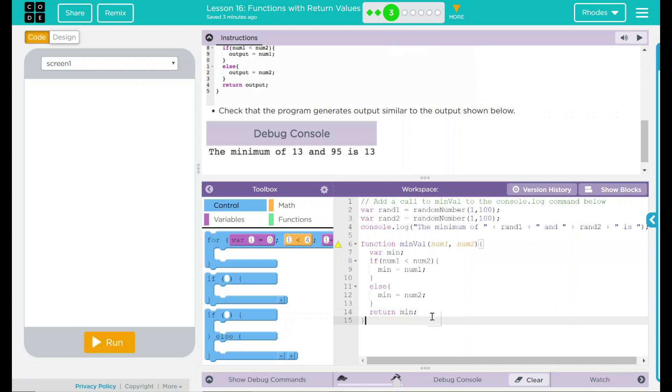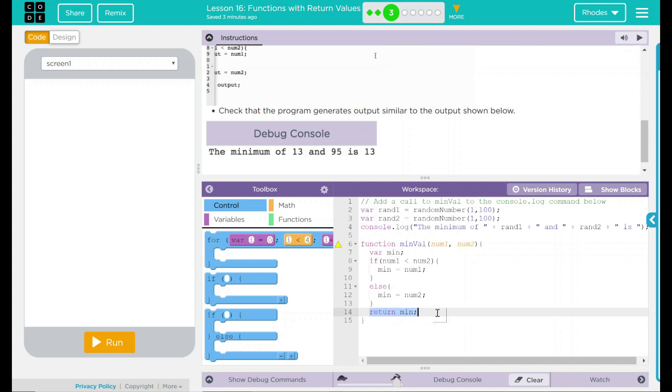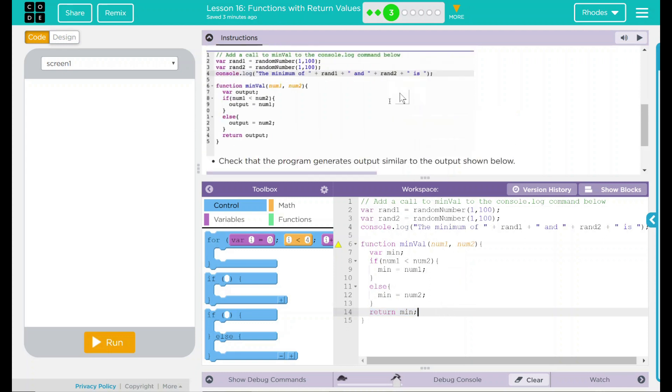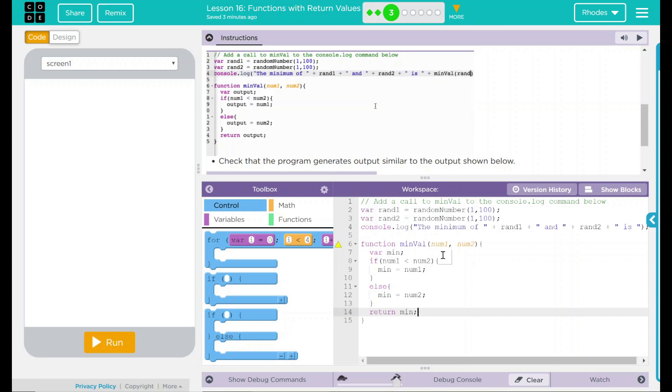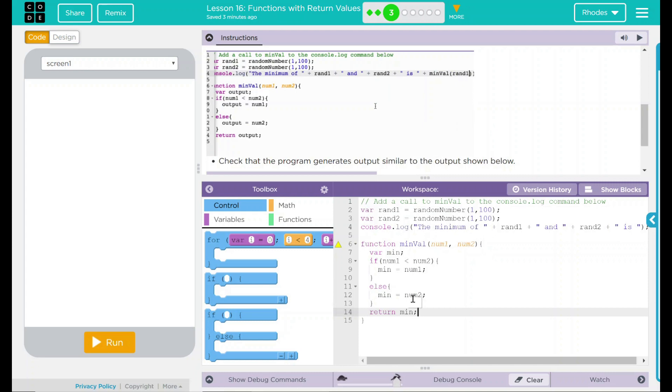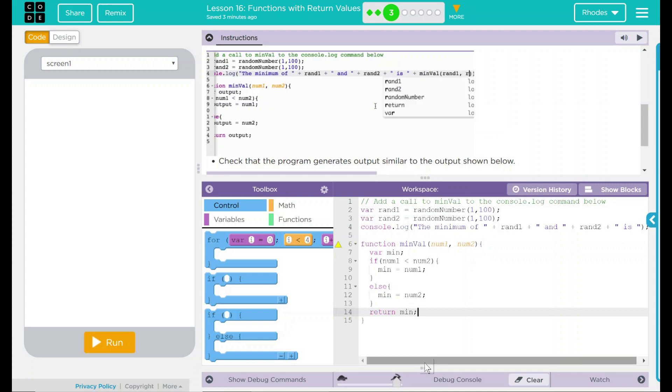That's our return feature. This is what our offline activity was and the previous two exercises here on code.org. Well, what we need to do is we need to call to this minVal. And what we need to do is put the two parameters in there, rand1 and rand2.